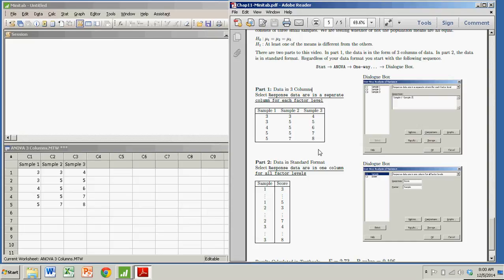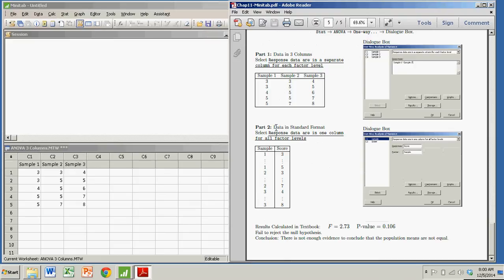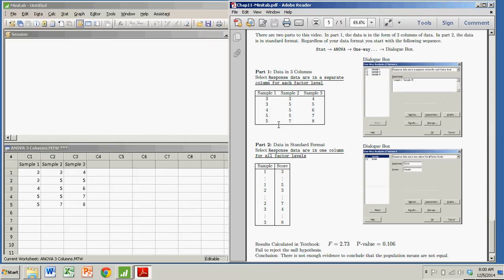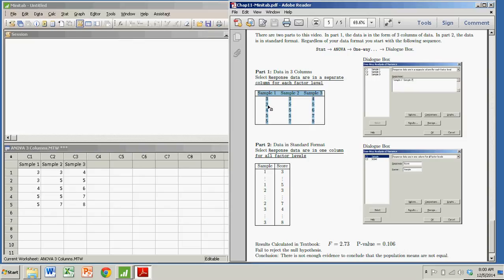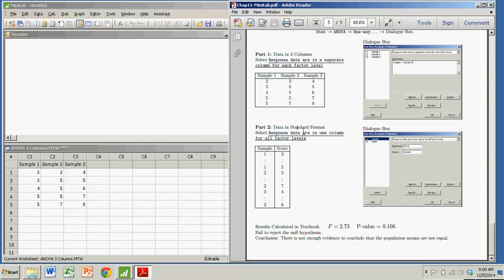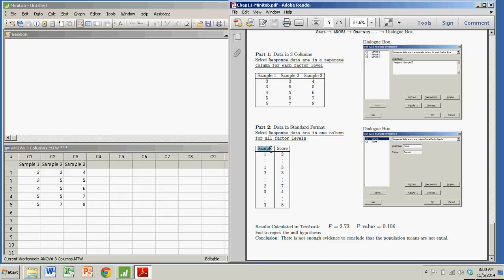But you can also do this with the data in standard format, which is every row is a case. If you look at this format, there's actually five in each column, there's actually 15 cases here. So I can create the standard format that has 15 rows. I'd have two columns. Sample would determine which sample it came from, and then score would be the score, one of the scores from that sample.